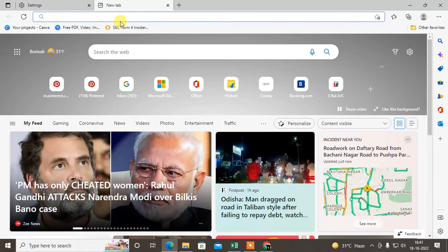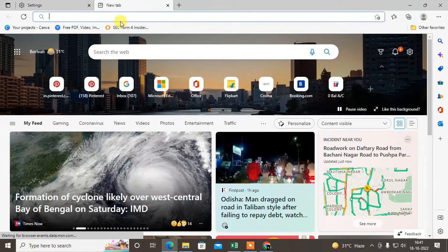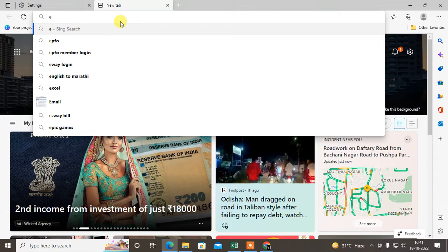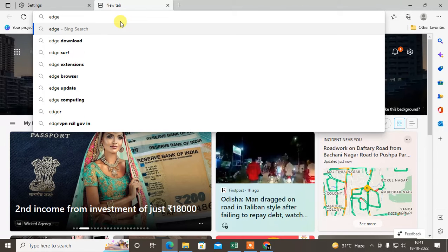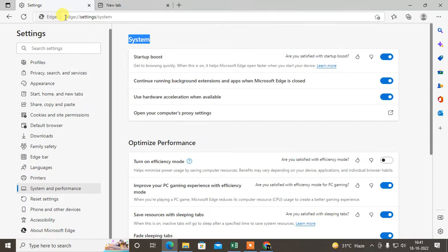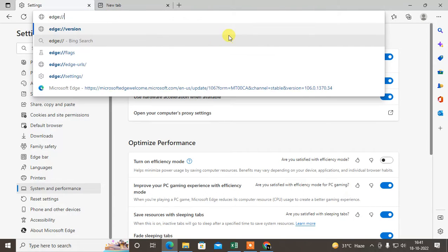After that, open a new window. We need to go to the flags setting. Type edge://flags, just hit enter.